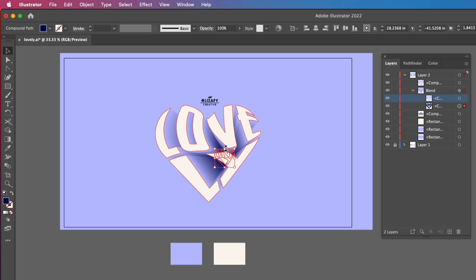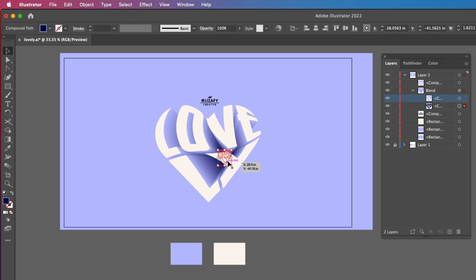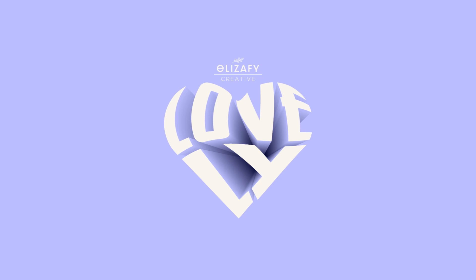You can also recolor these individual shapes as well if needed. And then you should have something that looks like this. And that's the end of the tutorial.